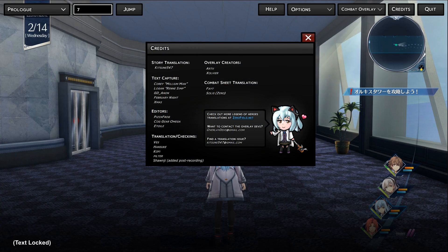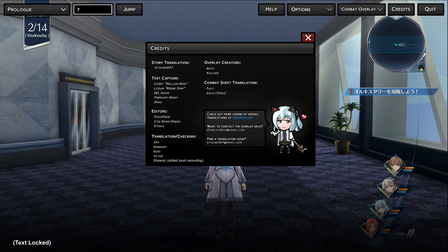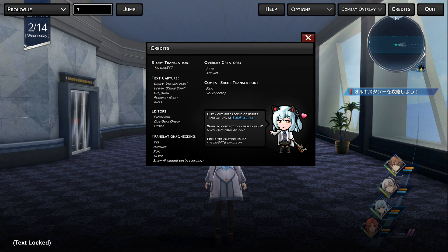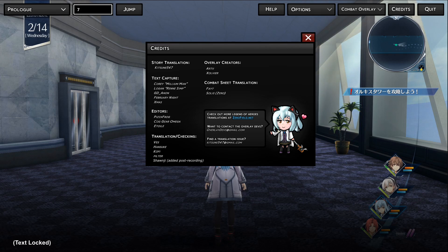This whole project was made possible by the Zero Field team, the Cold Steel Subs overlay creators, and the combat sheet translation. Kitsune547 was in charge of the story translation. Corey, Logan, GD Anon, February Night, and Xmas were in charge of text capture. PizzaFrog, Koggear Omega, and Etoile were the editors. Then for translation and checking we had Vess, Hanske, Kofi, and Pelter. The overlay creators are Arty and Zolvier. And for the combat sheet translation we had Fate and Solus Zero. If you want to leave any feedback to the overlay developers, please send an email to overlaydevs@gmail.com. And if you find any translation issues or want to give feedback for the translation, send an email to kitsune547@gmail.com.